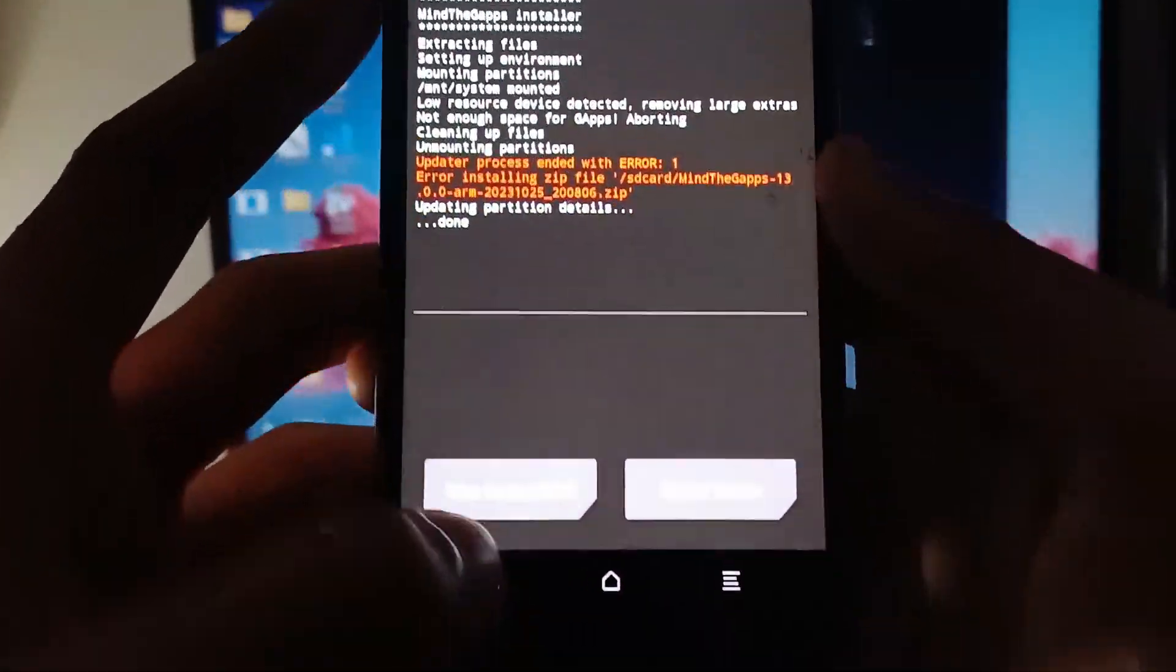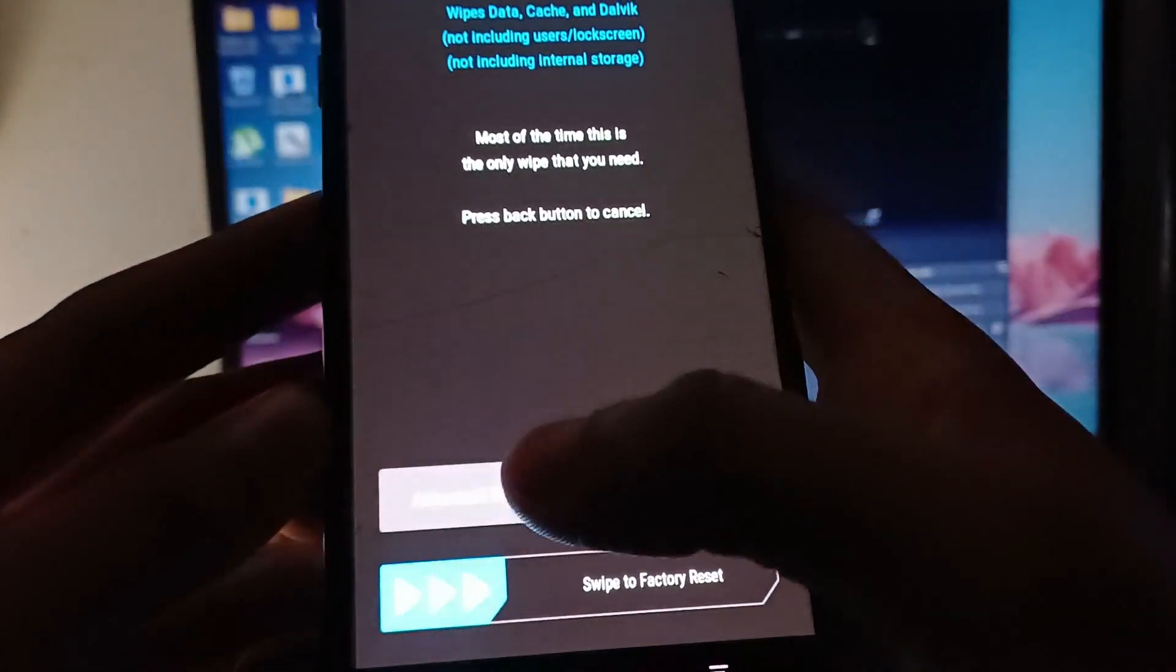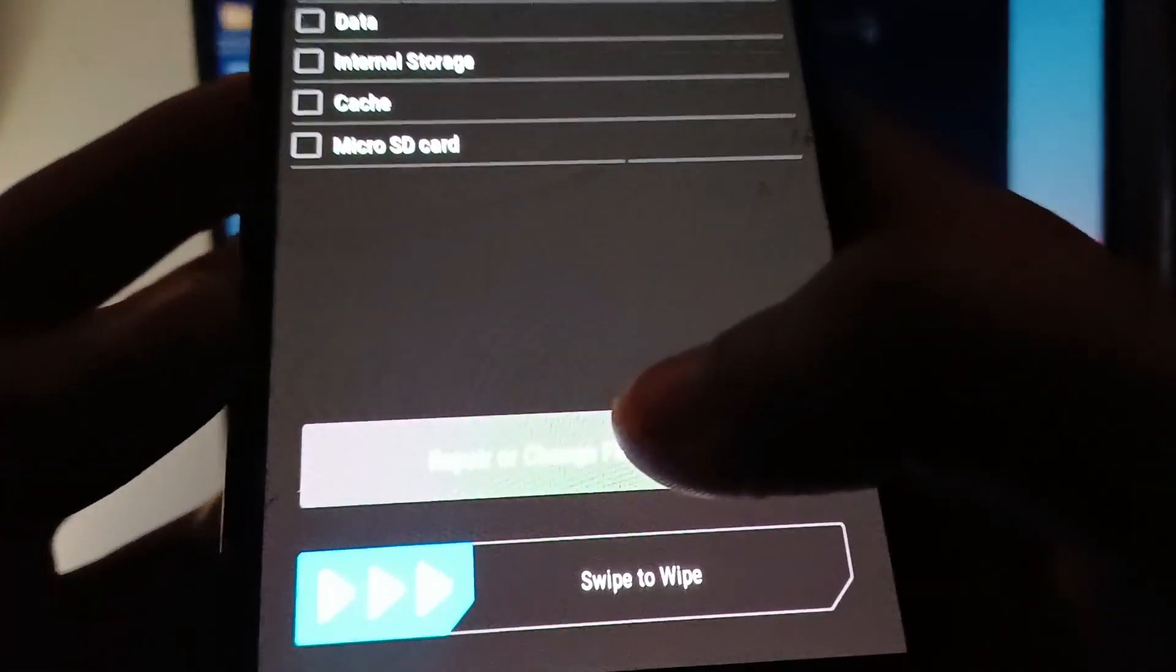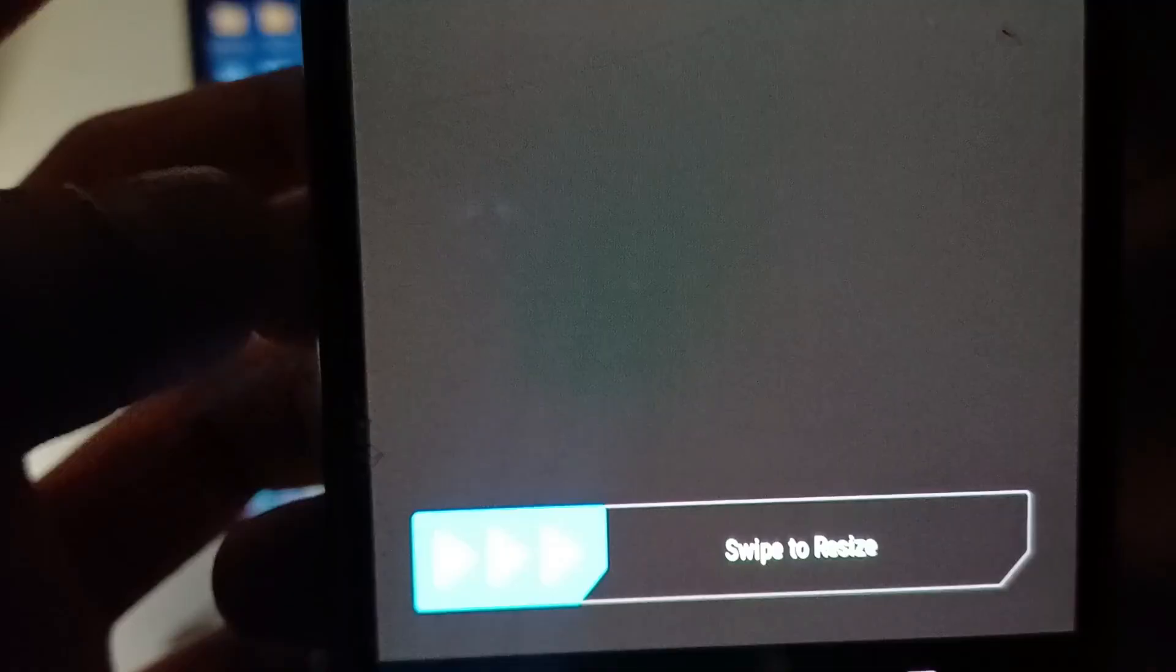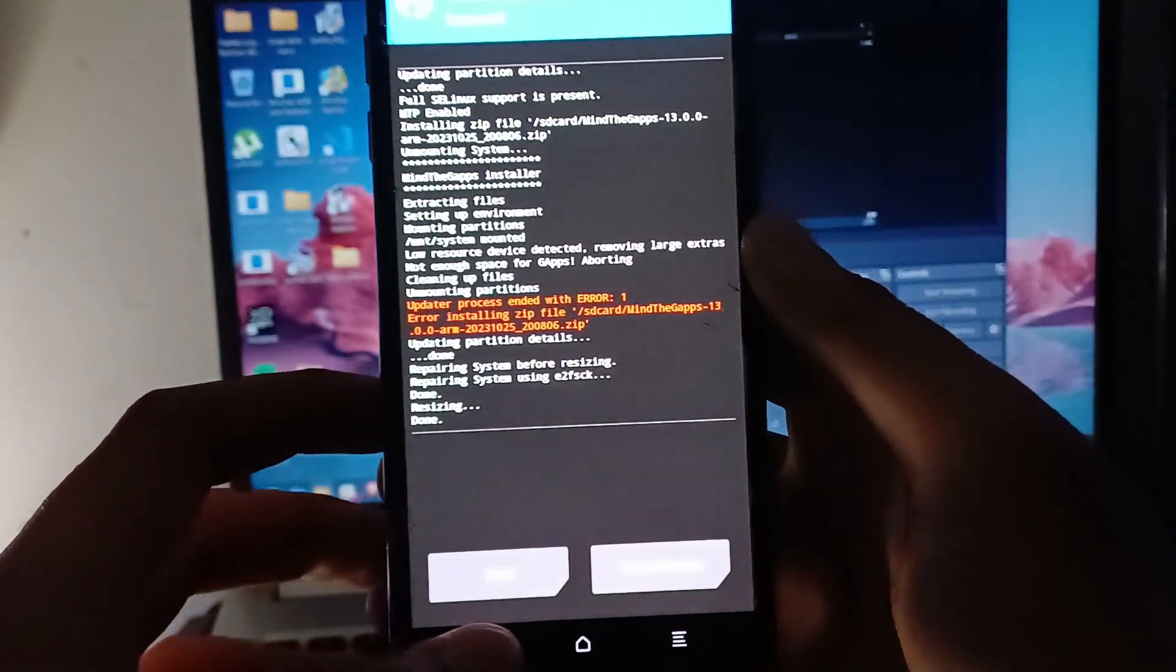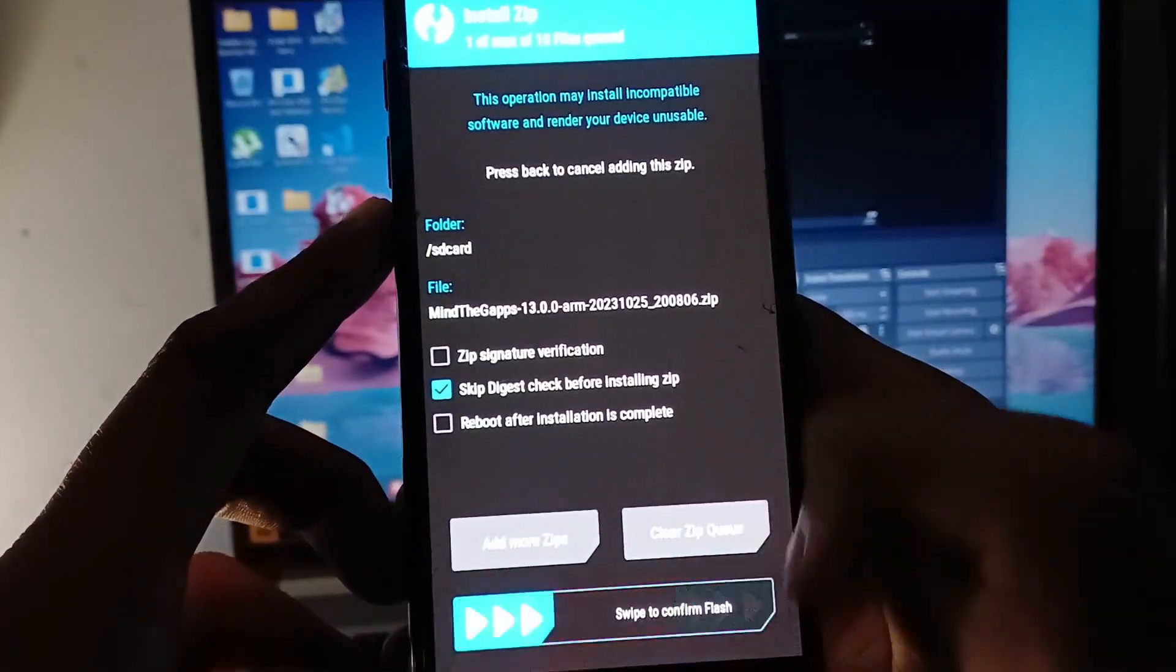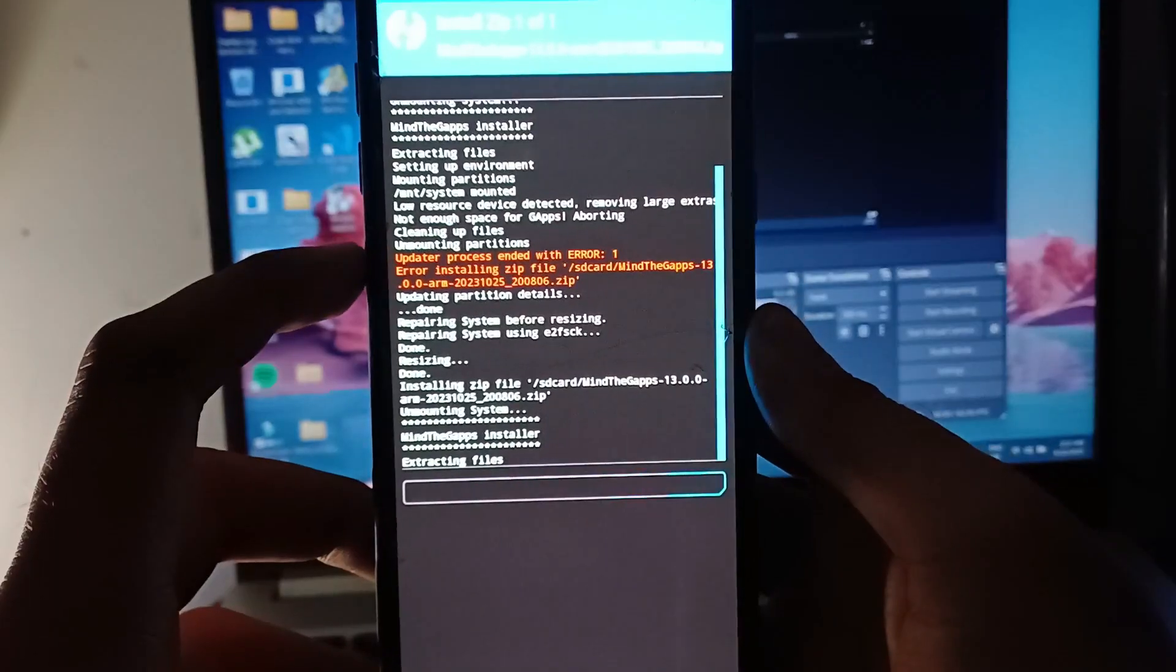Now what you have to do is go to wipes, go to wipe select on system, advanced wipe system, repair the system and select on resize system file system. And now once we are done with that, you can just exactly do the same thing, go back, Mind the Gapps and now it's going to install properly without any error.